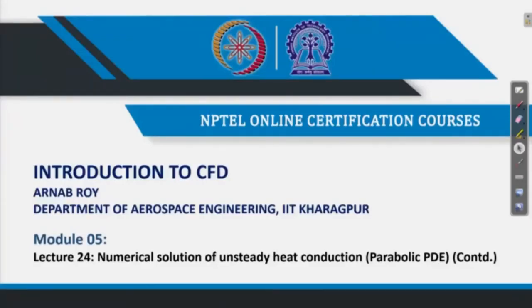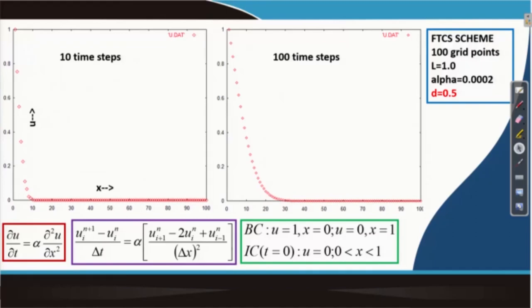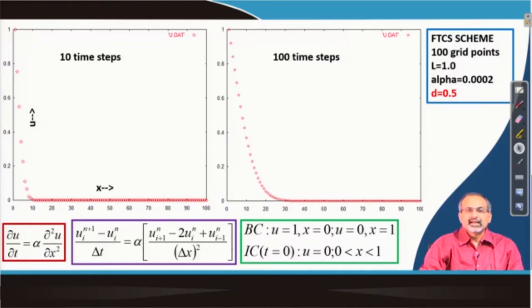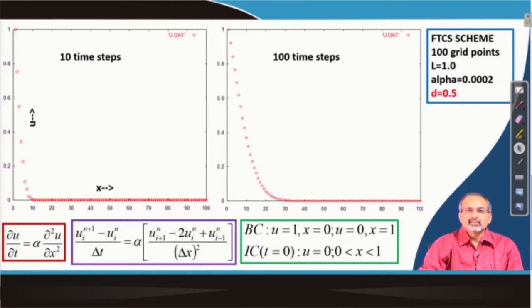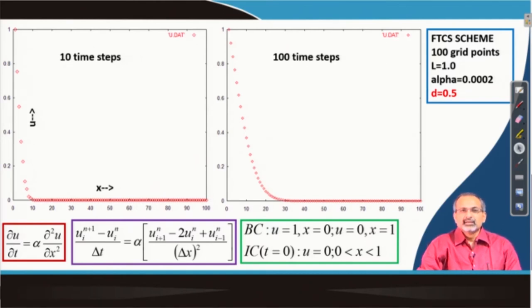We continue our discussion on parabolic partial differential equations. Last time we learned how to do the von Neumann stability analysis and applied that technique to the stability analysis of the FTCS scheme for discretizing parabolic PDEs. In this lecture, we will look at some simulation results and discuss that the stability analysis taught us that the diffusion number should be restricted to a value of half at most.